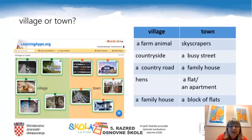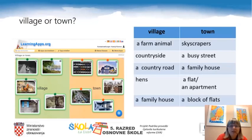The village words are: a farm animal, countryside, a country road, hands, and a family house. The town words are: skyscrapers, a busy street, a family house, a flat or an apartment, and a block of flats.